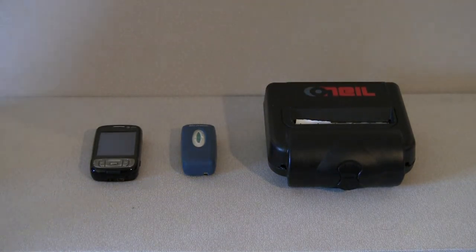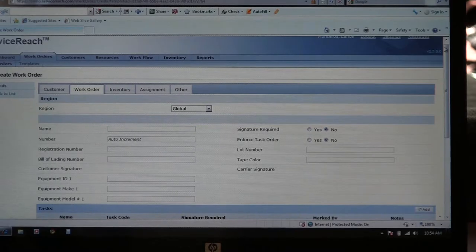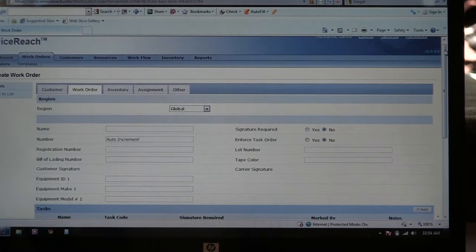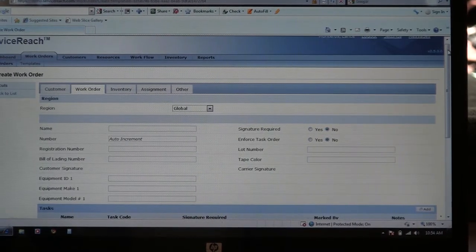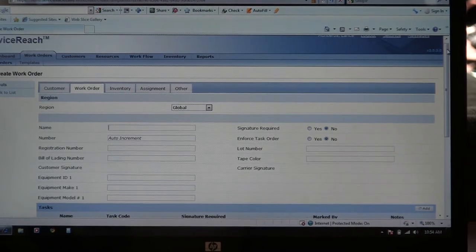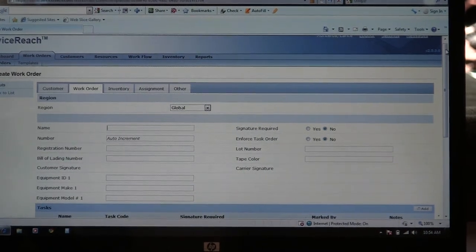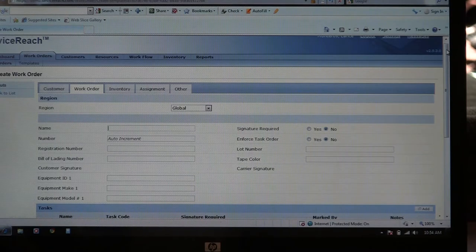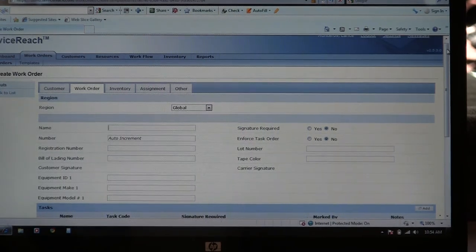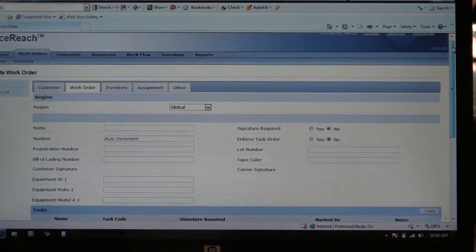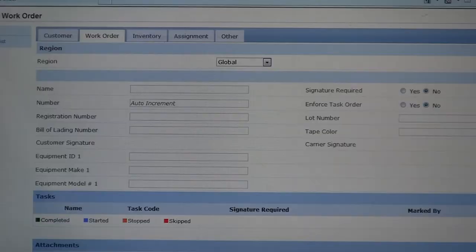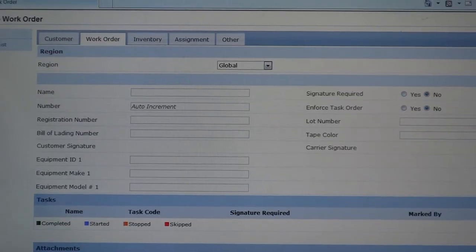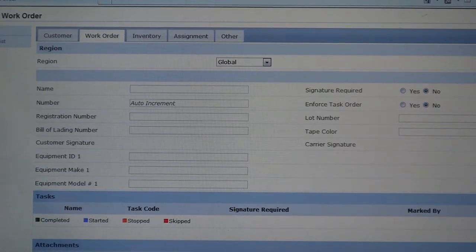The first step in using the Pitcher Inventory Control System is to enter the data into the web interface. The web interface allows the user to set up a work order and to transmit that work order to the appropriate driver. The web interface can be customized to include any information needed to complete a work order. In this particular case we will be adding the information needed to complete an interstate inventory.